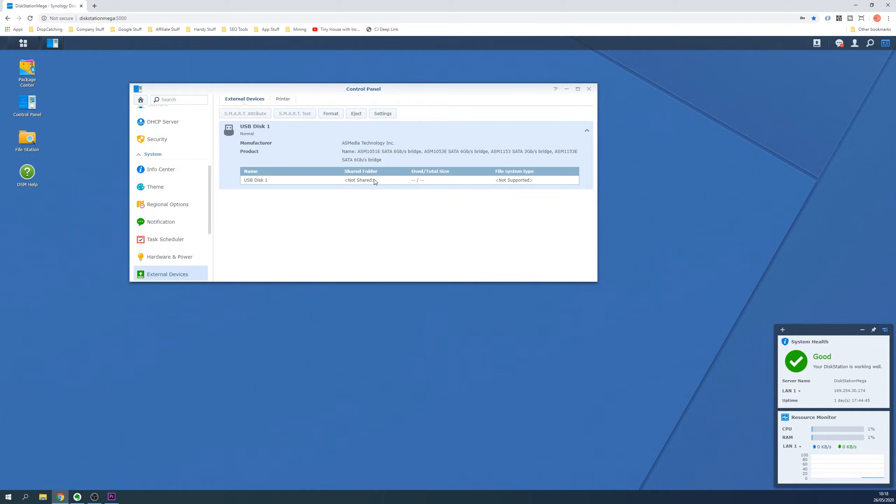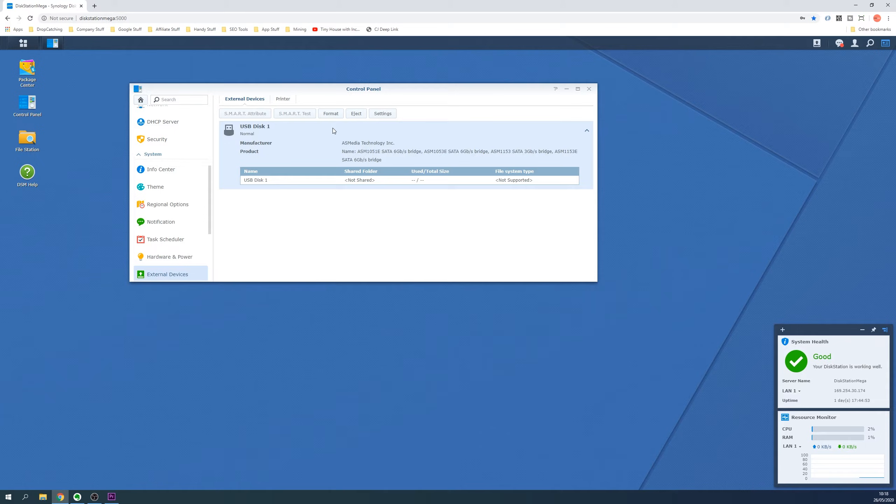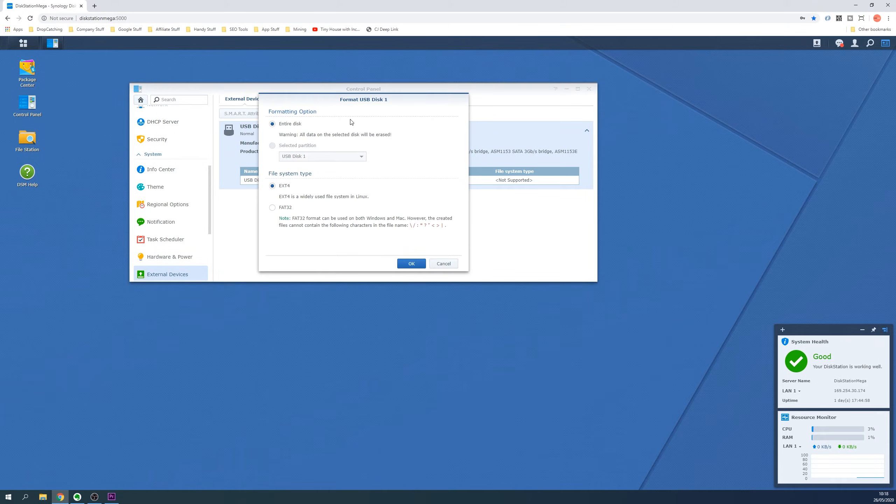If not we need to format the drive so the Synology NAS can use it. To format the drive which will destroy all the data on the drive, big warning. Ensure the correct USB disk is selected and click the format button at the top. It will ask you to format the entire disk or selected partition. Select entire disk.